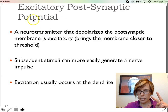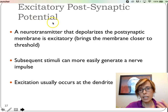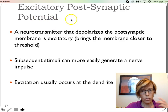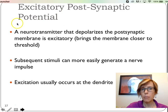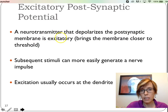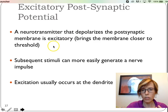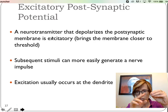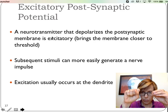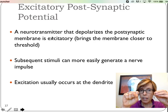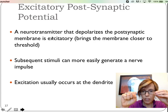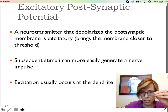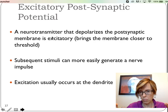We're going to talk about two different concepts: excitatory postsynaptic potentials and inhibitory postsynaptic potentials. In an excitatory postsynaptic potential, a neurotransmitter that depolarizes the postsynaptic membrane is excitatory. The presynaptic neuron releases the neurotransmitter across the synaptic cleft, it impacts the postsynaptic neuron, and it excites it — depolarizes it — so that if another signal comes in, it's more likely for that neuron to fire.